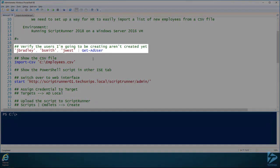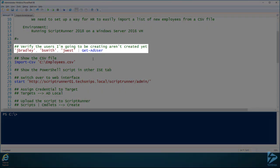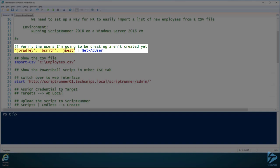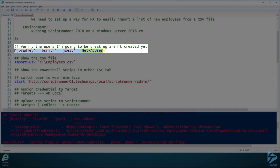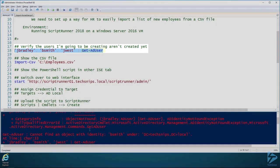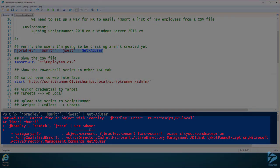To do that, let's first verify to make sure that these employees do not exist in Active Directory. So there's going to be jbradley, bsmith, and jwest. When we run the Get-ADUser command here, we can see that they don't exist.